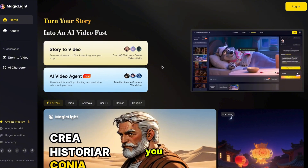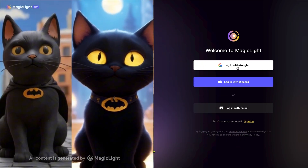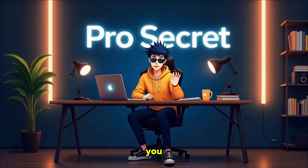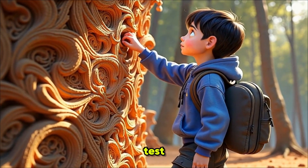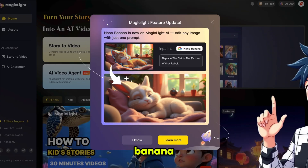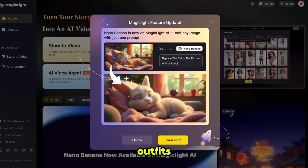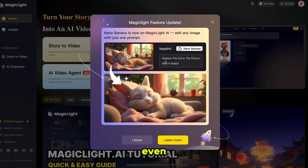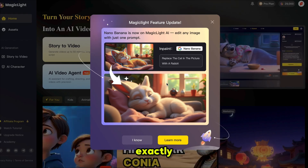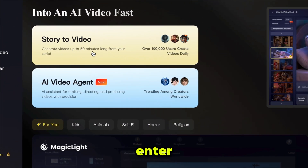The first thing you need to do is click the link in the description and sign up using your email. You'll get free credits, and with these credits you can make your first short video and test everything on the platform. They've added Nano Banana, and with just a simple text prompt you can swap characters, change outfits, update backgrounds, or redesign the entire scene while keeping everything else exactly the same. This is the Story to Video feature, where you can paste your script or enter a simple idea.